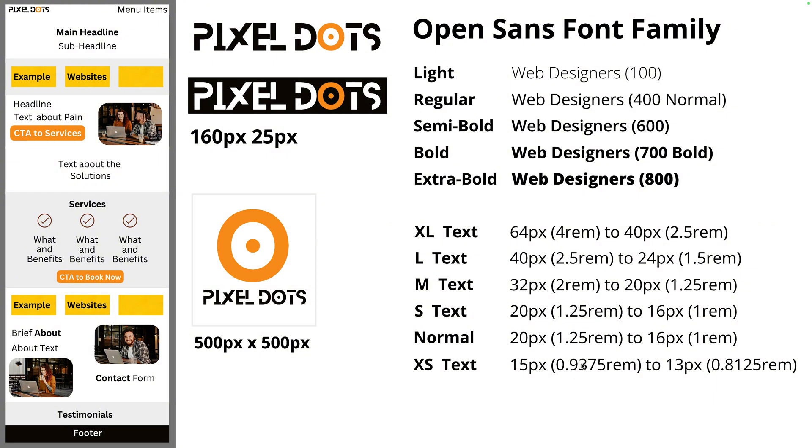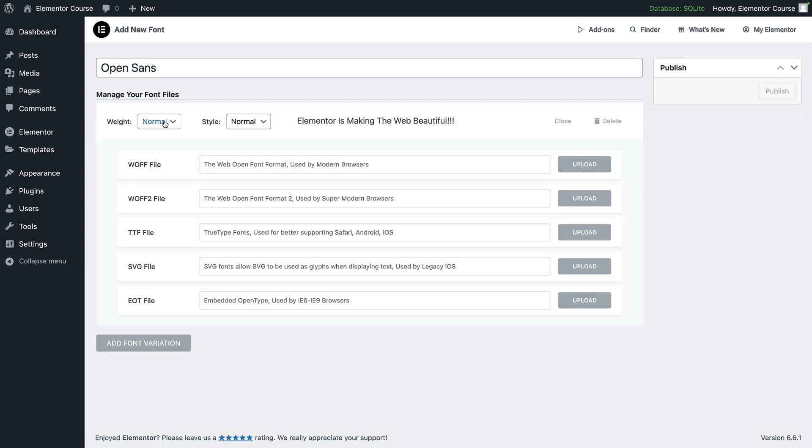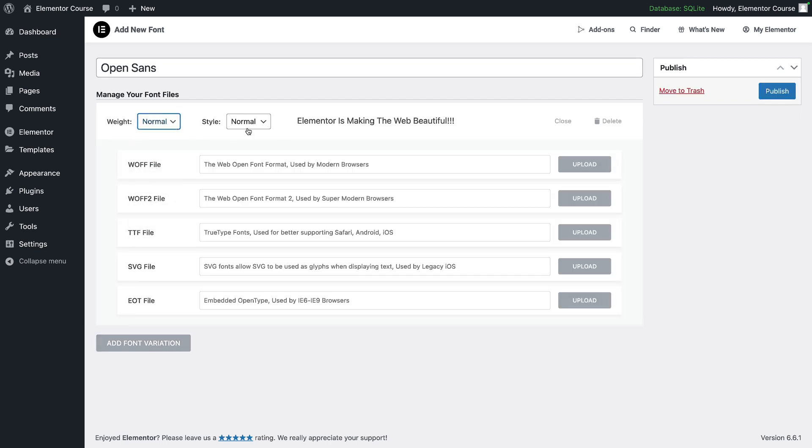This is a bit of an insight into how we're going to create a CSS framework, but for now let's just get our font family and the variations loaded up. So let's call this Open Sans and then let's add in our font variation. We can select the weight and we can select the style.